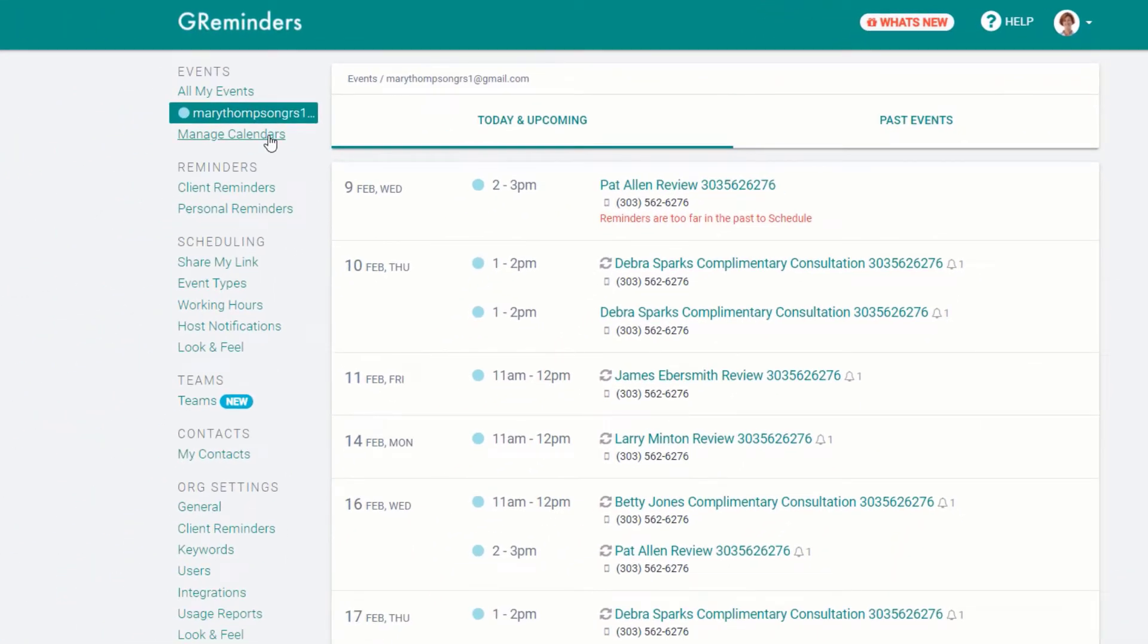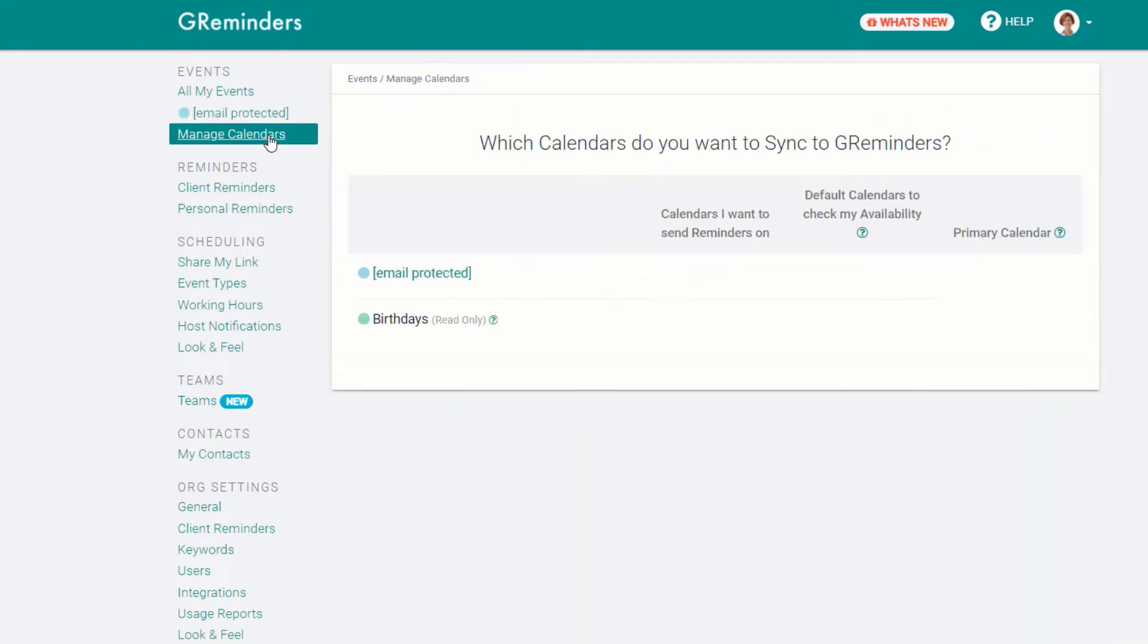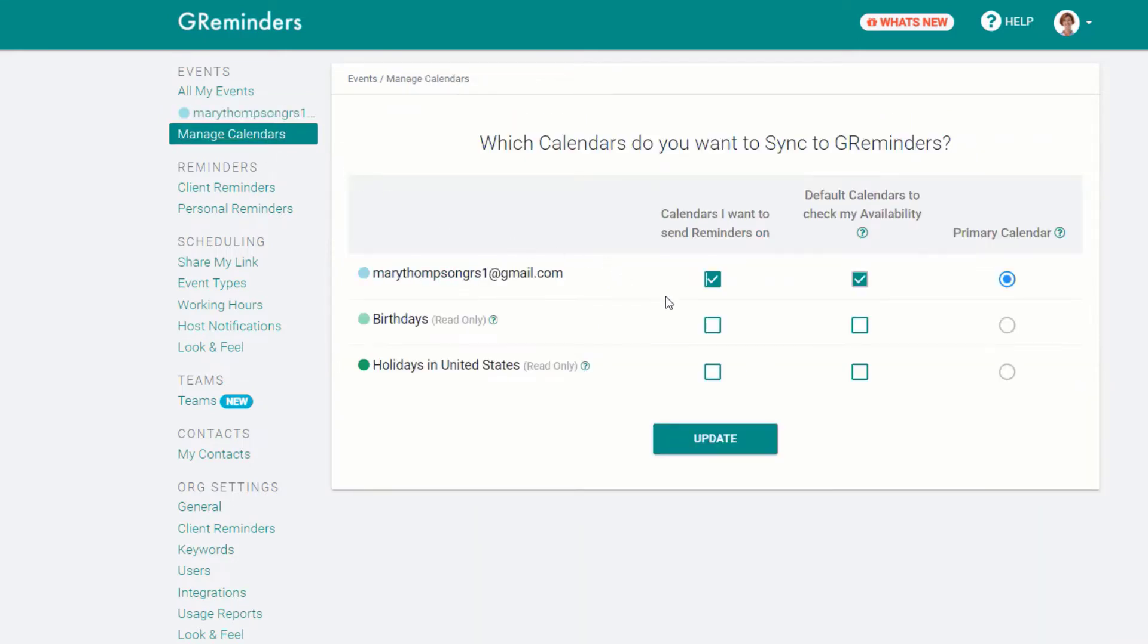Starting with the main menu on the left, you can indicate which calendars to send reminders on, and which calendars to check your availability against. Depending on the paid plan you choose, you can connect either 5 or 10 calendars per user.